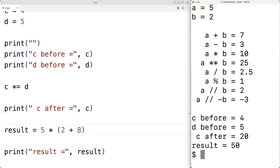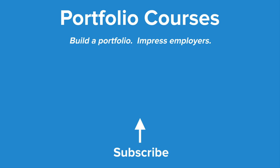So it's important to be aware that arithmetic operators occur with a certain precedence, and this is how we can use the arithmetic operators in Python. Check out PortfolioCourses.com where we'll help you build a portfolio that will impress employers.